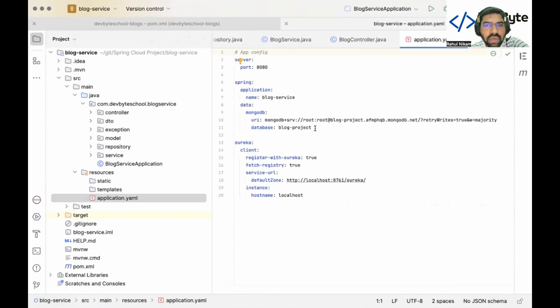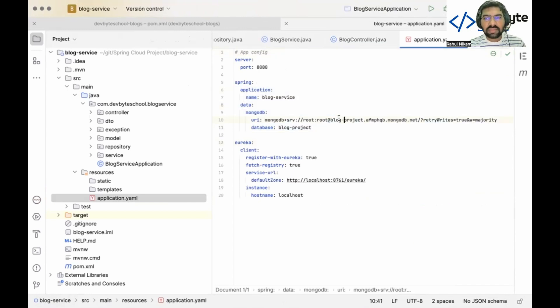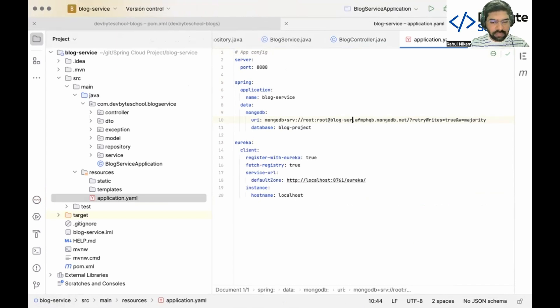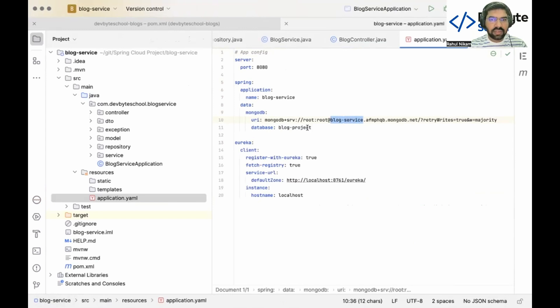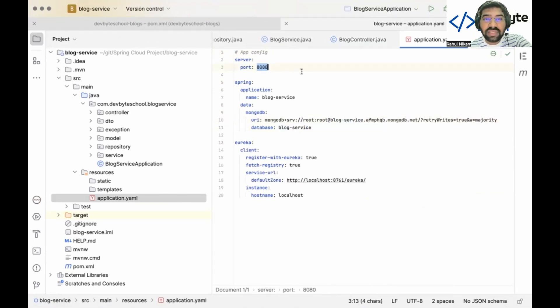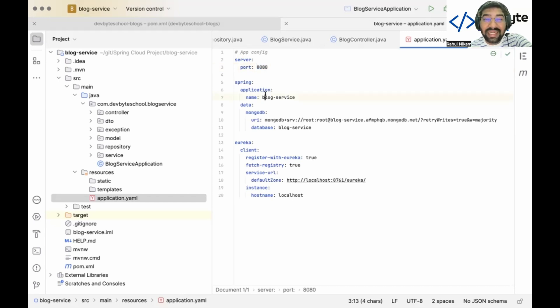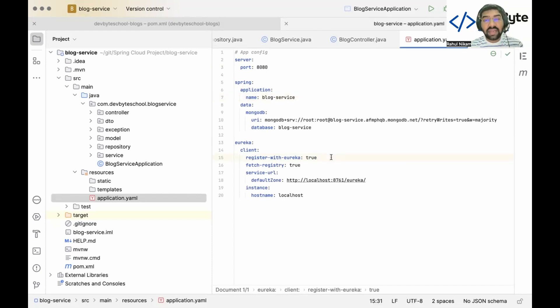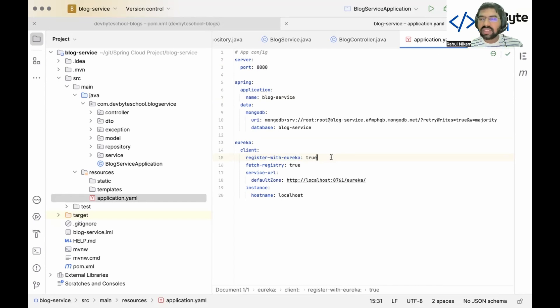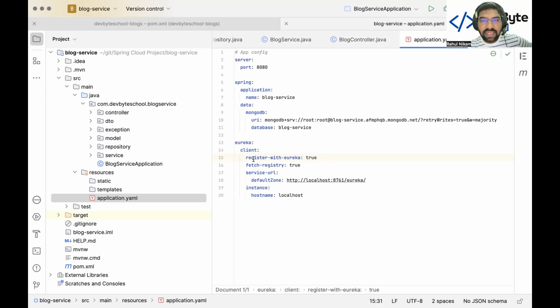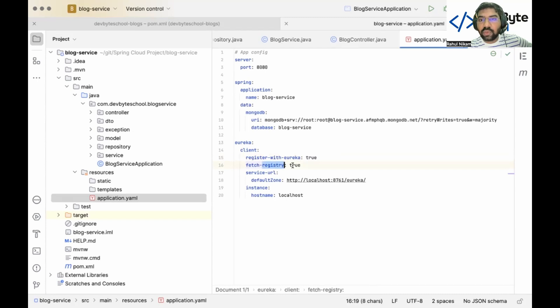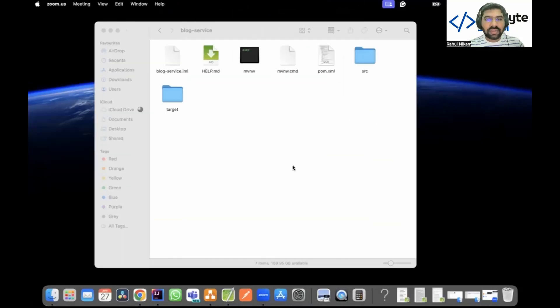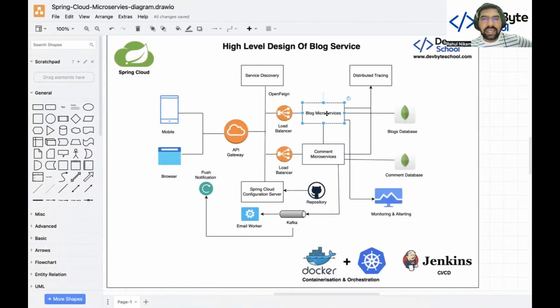Let's jump to our project and open the properties file. In the properties file we copy the Mongo configuration. Our project name is blog service, so just rename with blog service. Copy this blog service to the database name as well. After that for blog service we define port 8080. We give a dedicated name to our blog service which is blog-service.